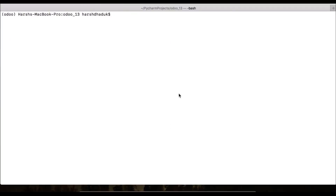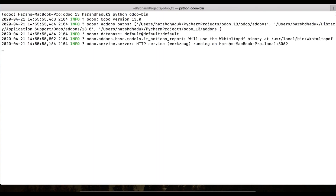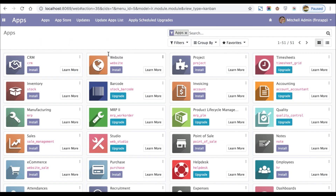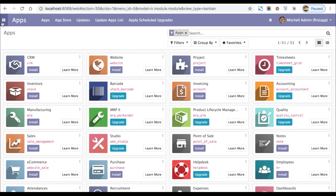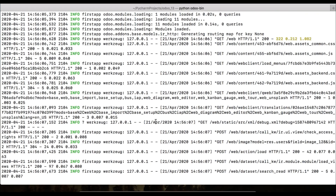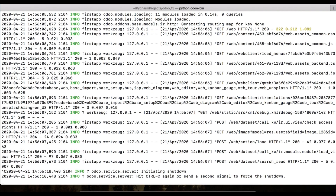First, let's go to the terminal and activate the default Odoo service. This is the default Odoo service using port number 8069. If you refresh the page you can see there are no extra applications installed.